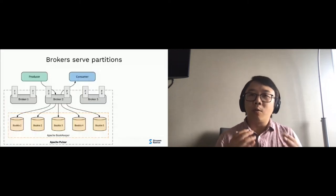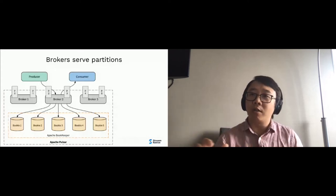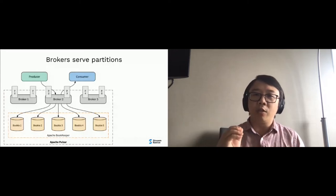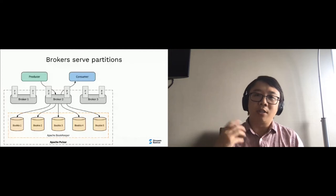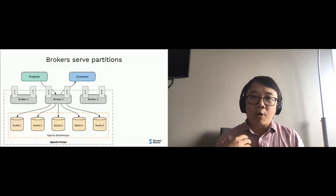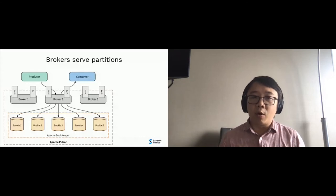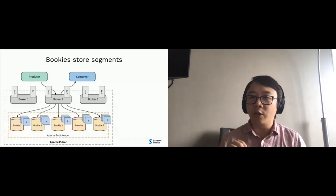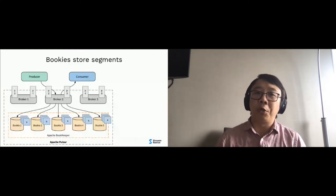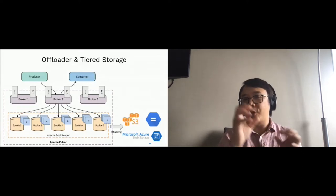In Pulsar, we have two concepts: partition and segments. A partition is divided into smaller segments, which fits very well into Pulsar's multi-layer architecture. Pulsar has two layers: the broker layer, which is the serving layer, and the storage layer, which uses another project called BookKeeper for storing segments. The broker serves partitions and writes segments into the storage layer, which is comprised of bookies — the storage nodes that store the segments.